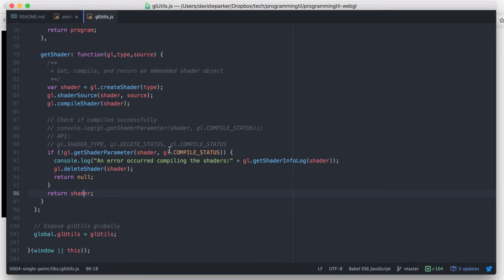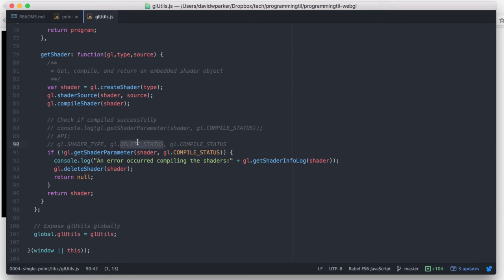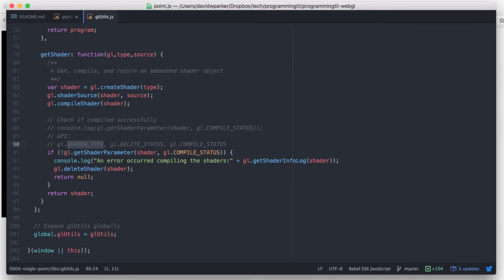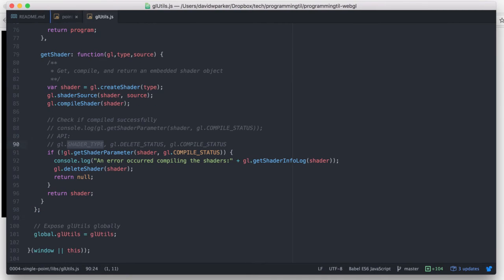We also have a couple other flags we could use on getShaderParameter here. We can check the deletion status if we're currently deleting, as well as the shader type. So if we wanted to get back out fragment shader or vertex shader, we could get that using this same method here.